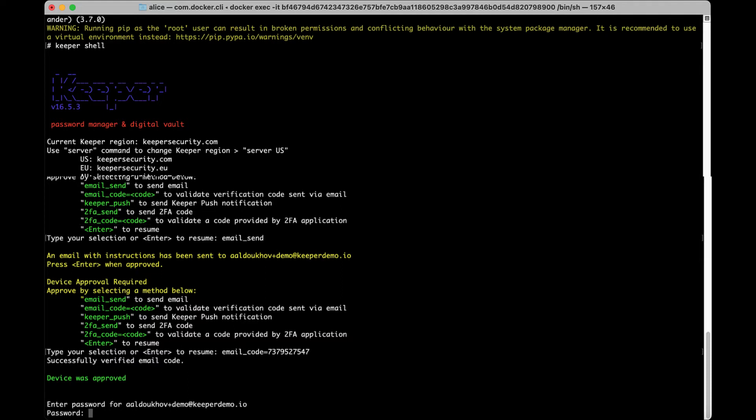Once complete, you will receive the following message: Device was approved. After device approval, you will immediately move to the login process. Or if you previously approved the device, this will be the first step. Simply enter your password when prompted.